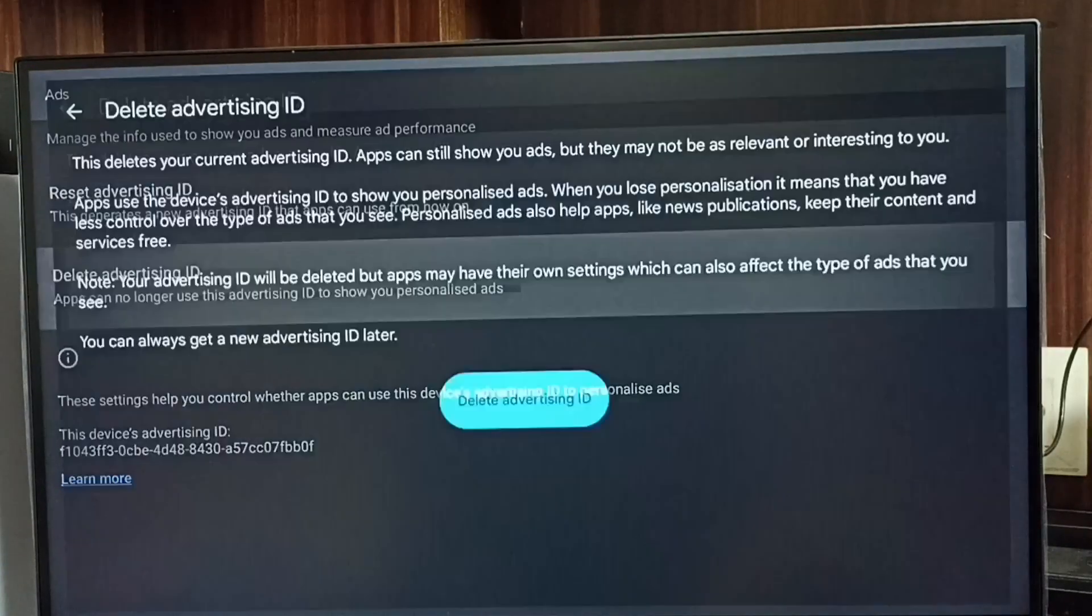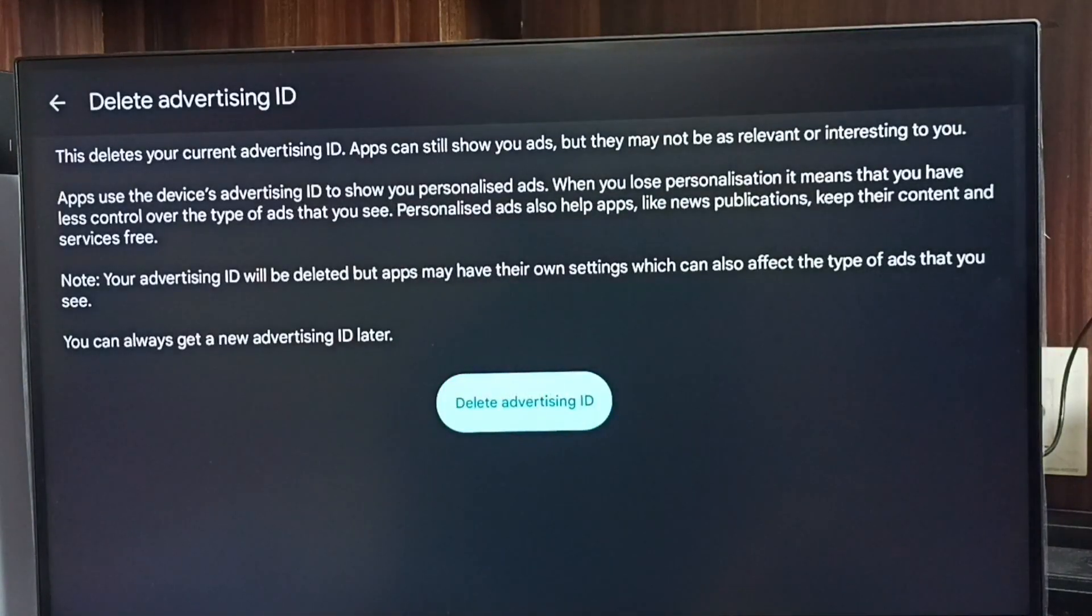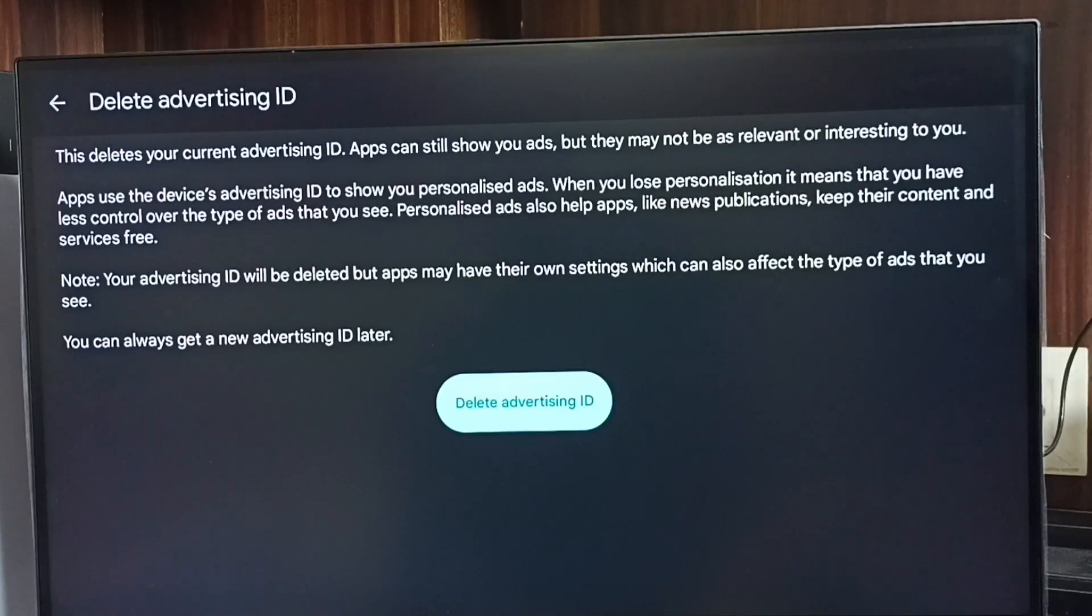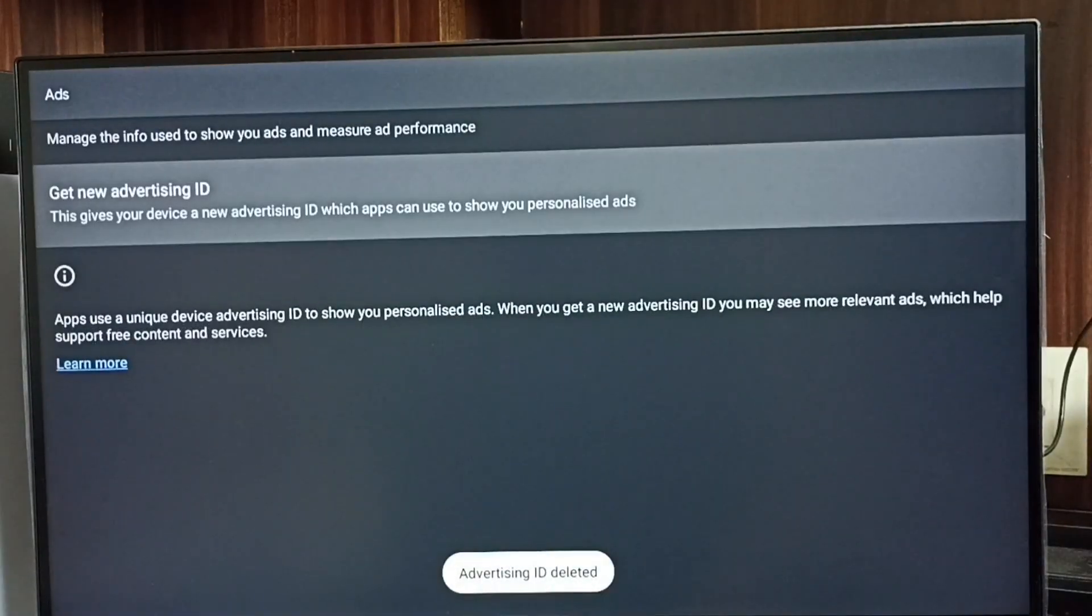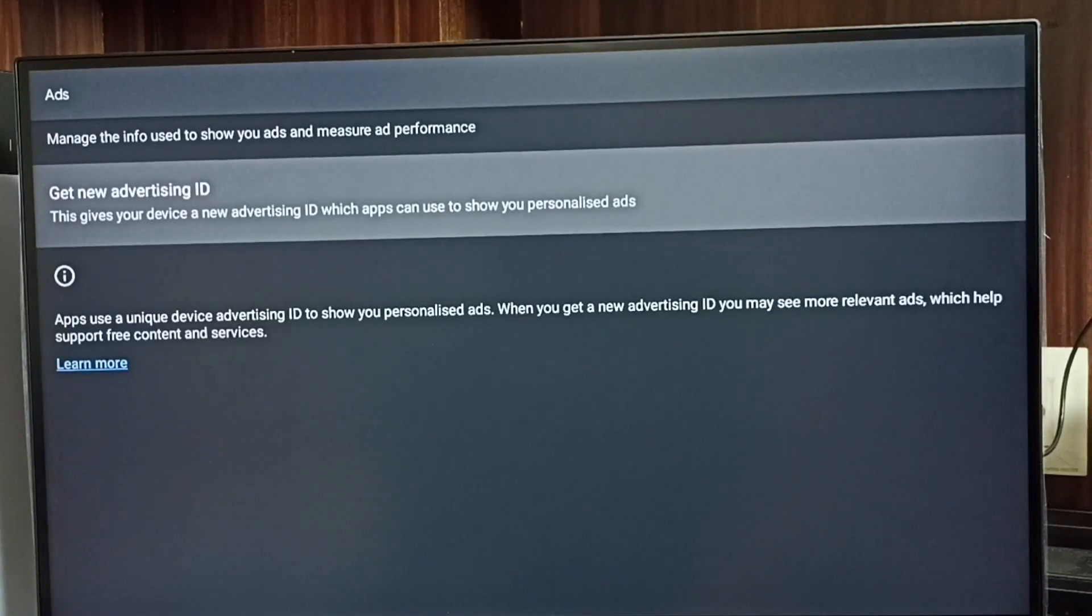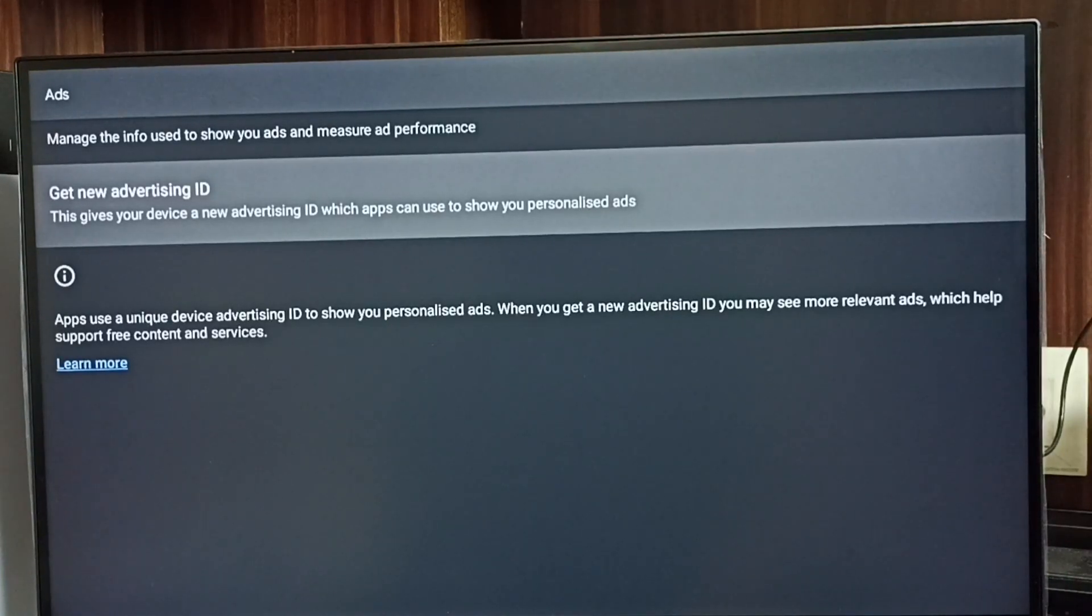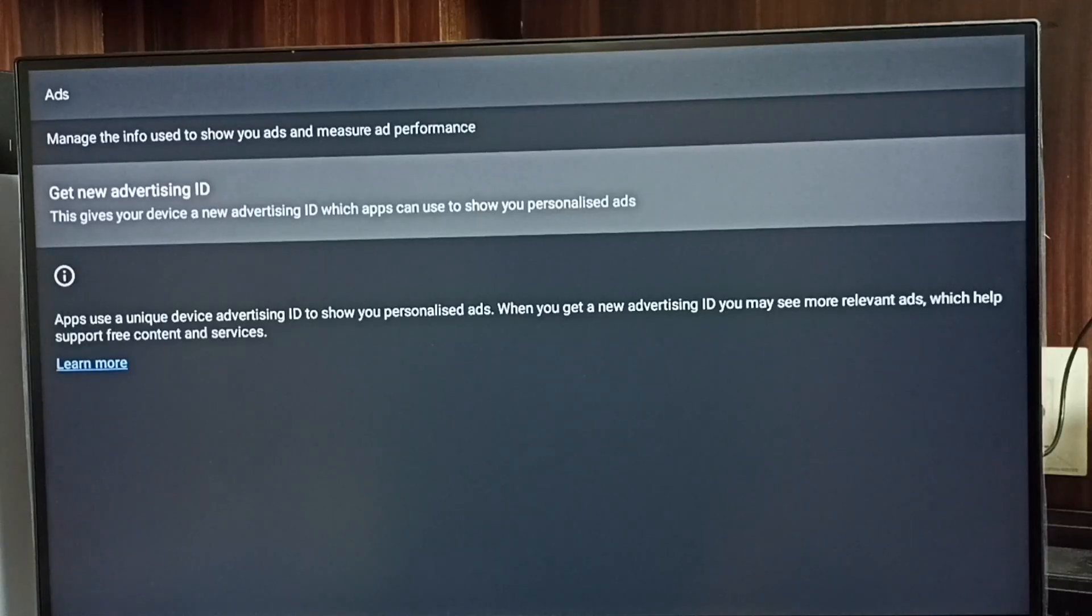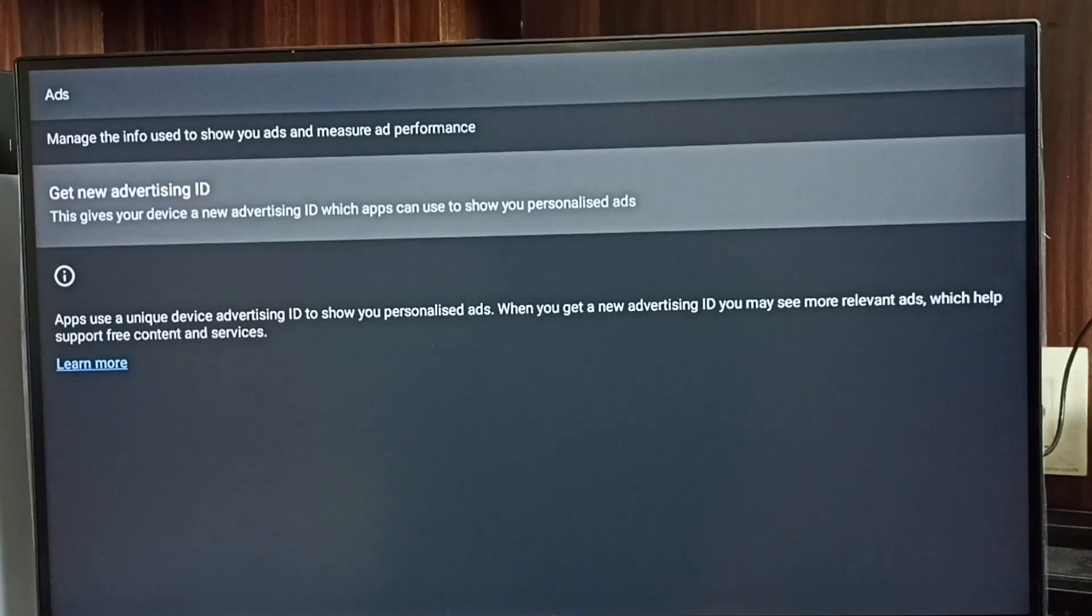Then select delete advertising ID. Done. So now I have deleted advertising ID and deleted all the activities which Google collected and blocked Google from showing personalized ads. So please try this.